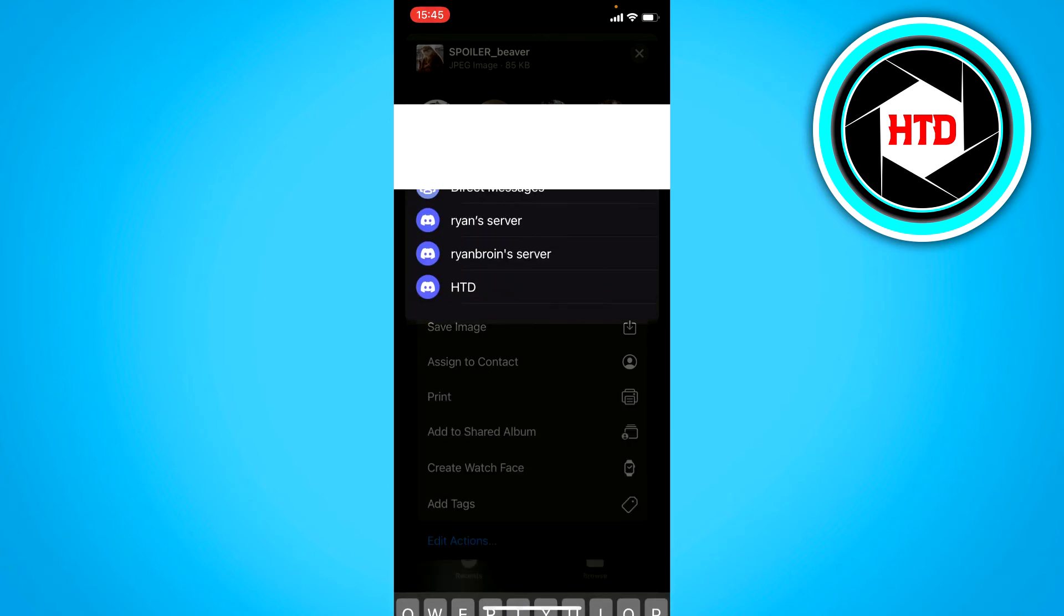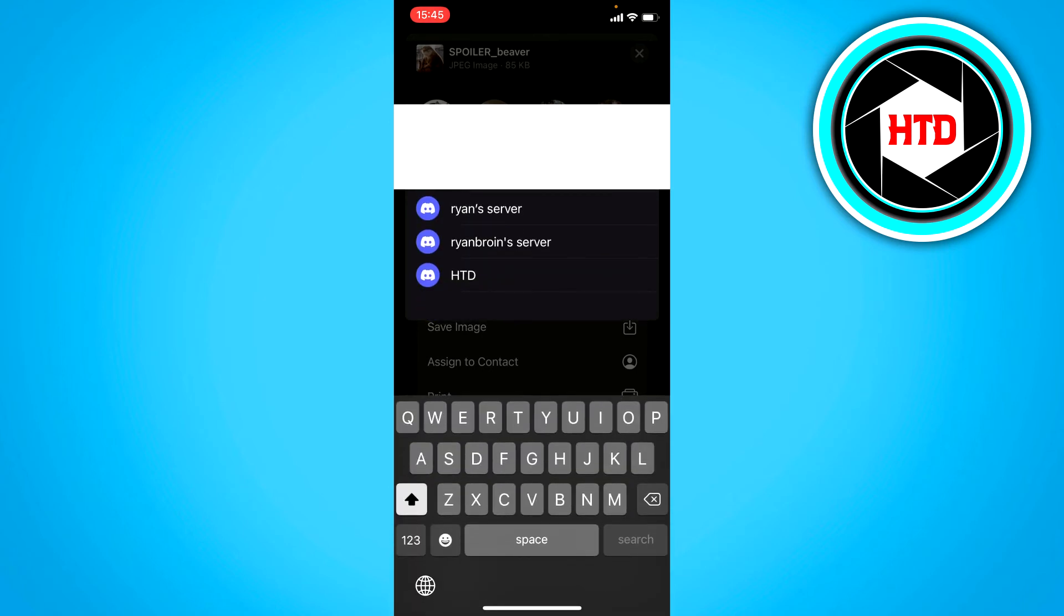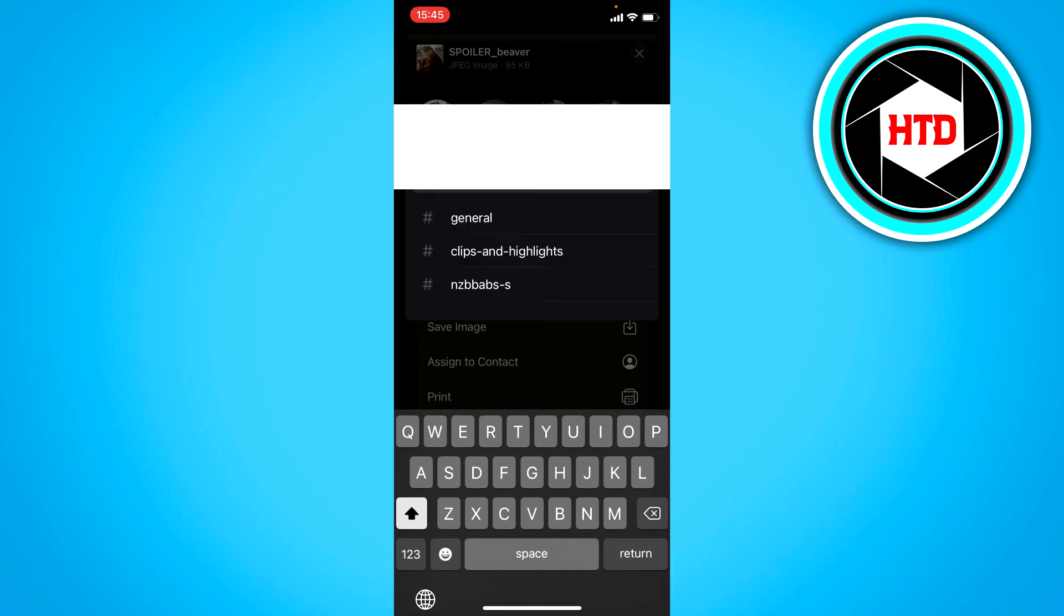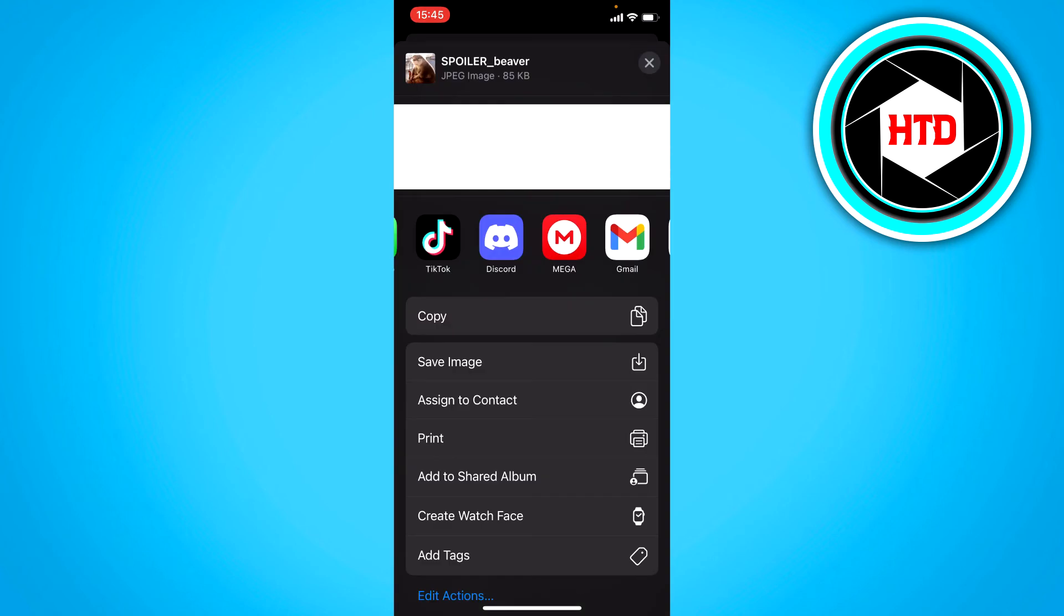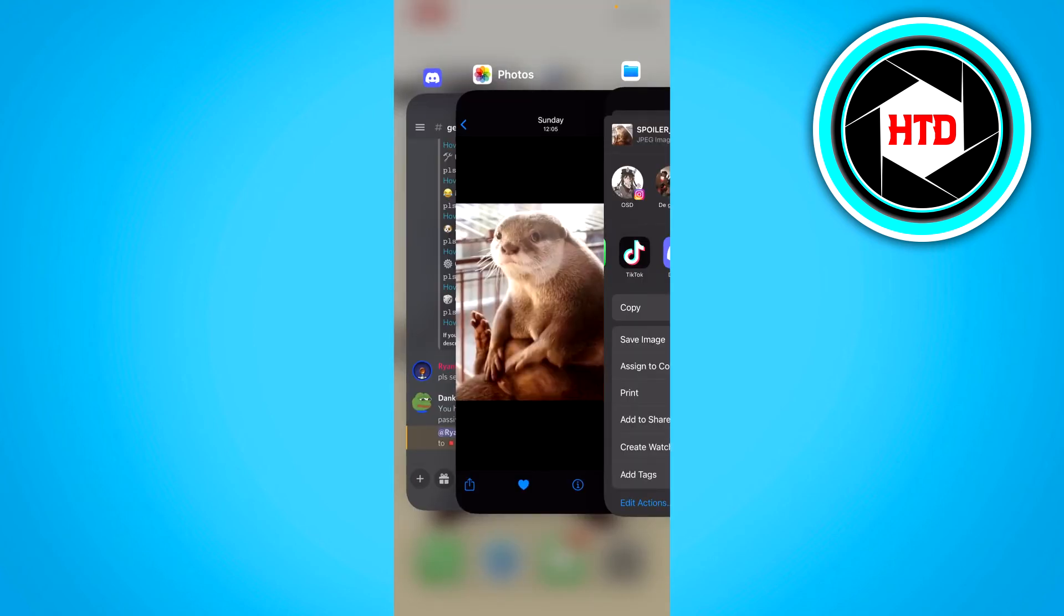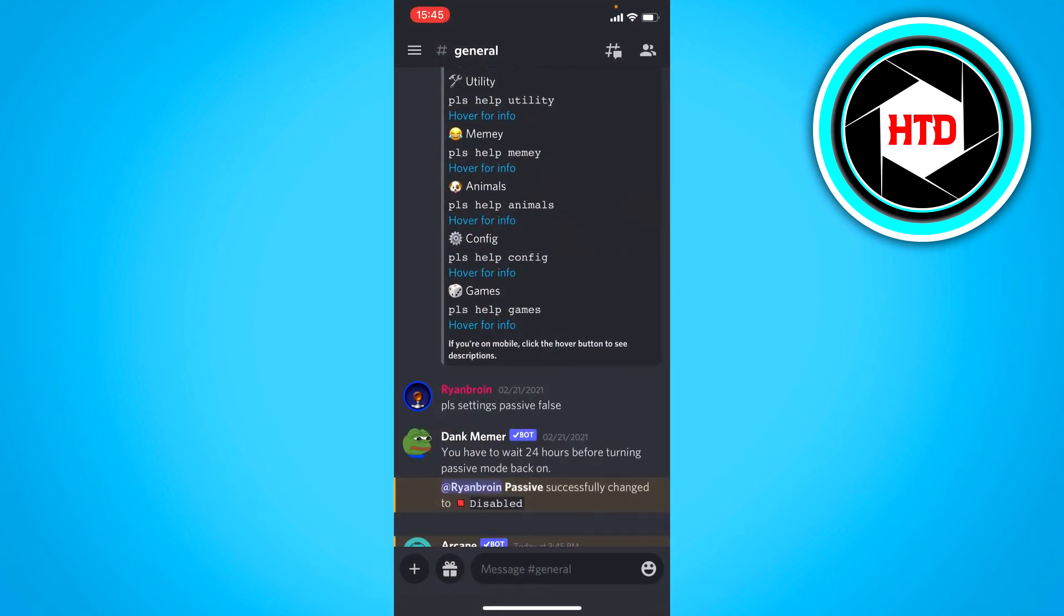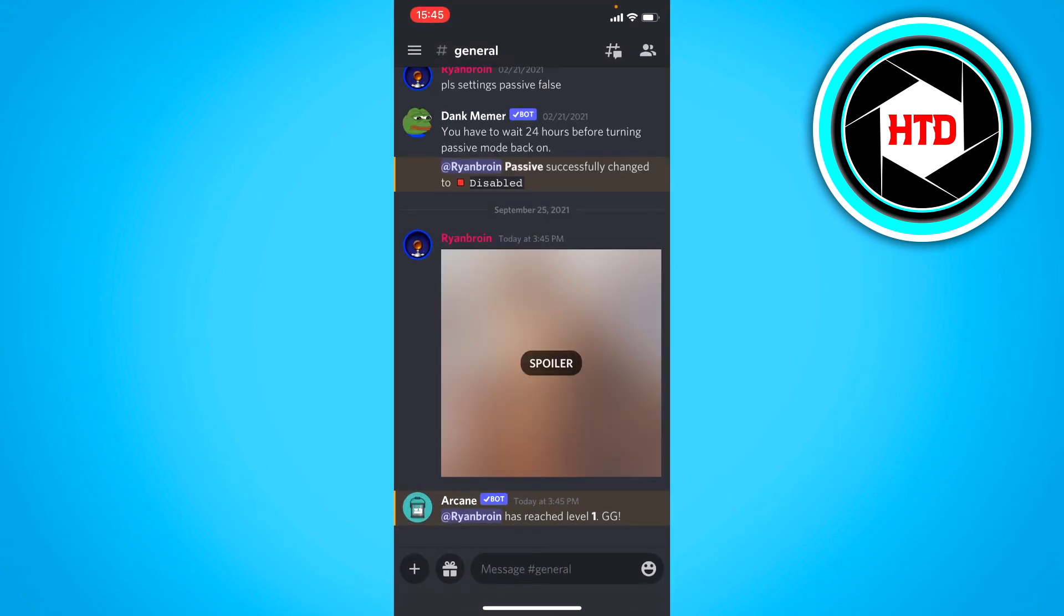And here you can select this server. I'm going to select this server and then yeah, general will be fine. Then I can click on post. We have now posted the picture, so you want to go back to Discord.